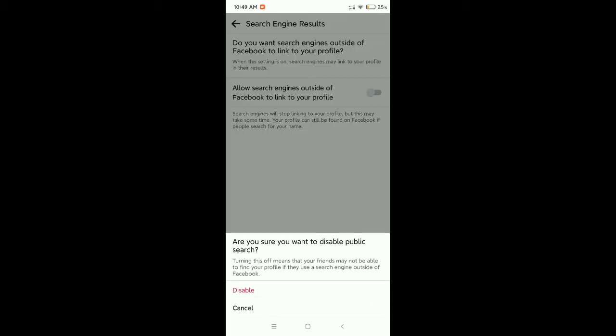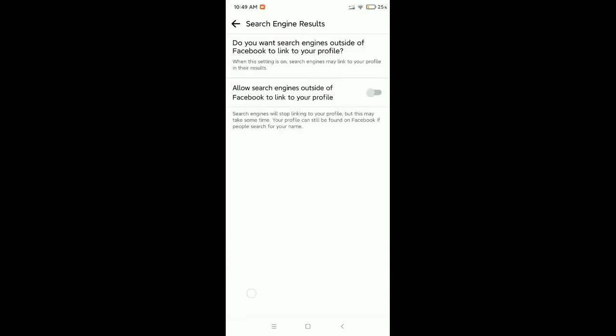Then select on Disable. That's it, now people cannot find you via search engines outside of Facebook. Hope this video can help you, don't forget to like and subscribe to my channel.